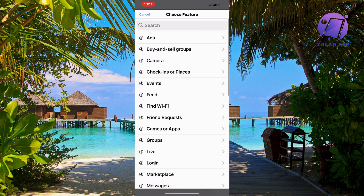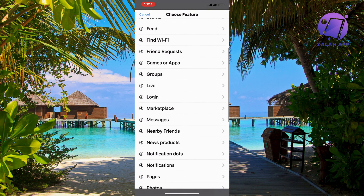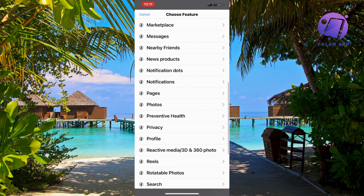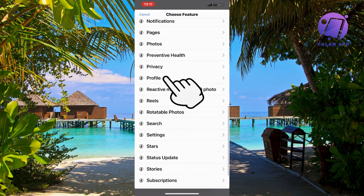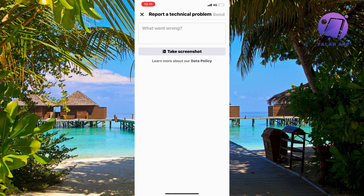Once again, click on 'Report a Problem.' In here, click on 'Include' and you should now be taken to this page right here. On this page, scroll down until you get to where it says 'Profile.' Click on Profile.